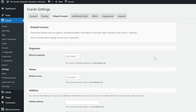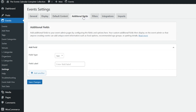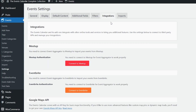As you can see on the screen in our event settings, we have Default Content and Additional Fields tabs. These two options are only available in Events Calendar Pro. If you'd like more detailed information on what these fields provide, we'll have links to guides for both of these areas in the video description below.